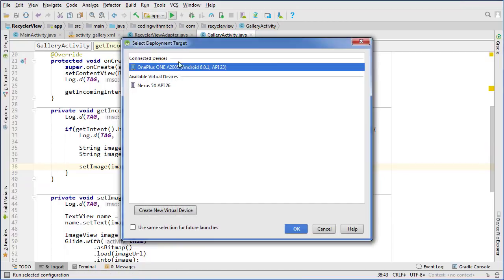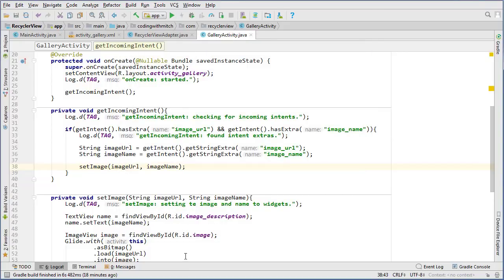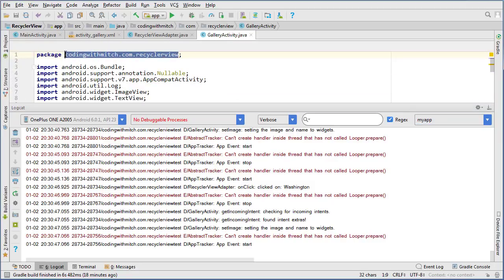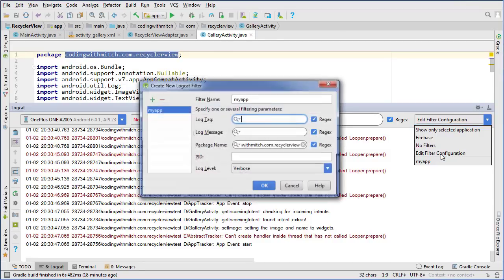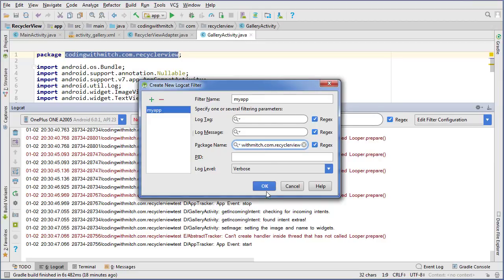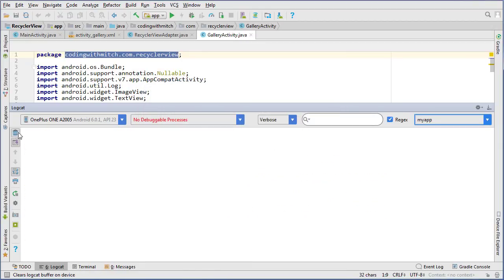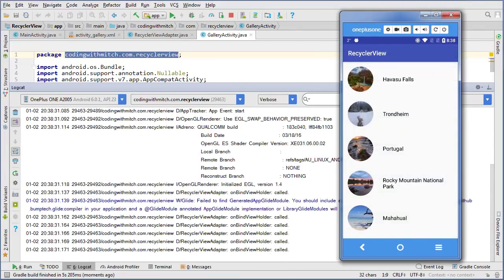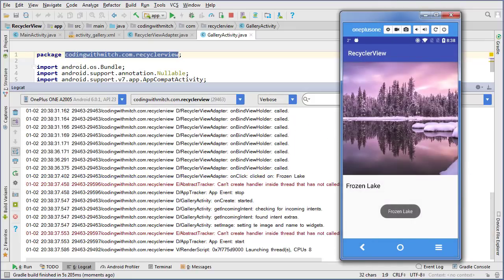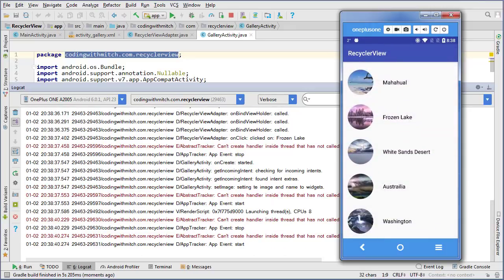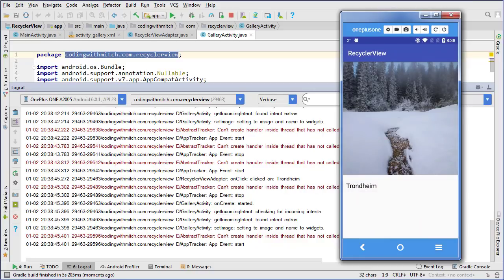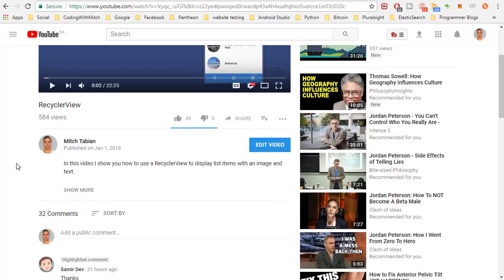It's time to test. I'll open up the log and filter it on my app package — go to edit filter configuration, type a name, paste your package name, and click OK so the log shows only your app's output. Let's run it — the app opens, I click a random image and it opens up to the new activity. Let's try another one — that works too. One more — cool, everything's working as expected.